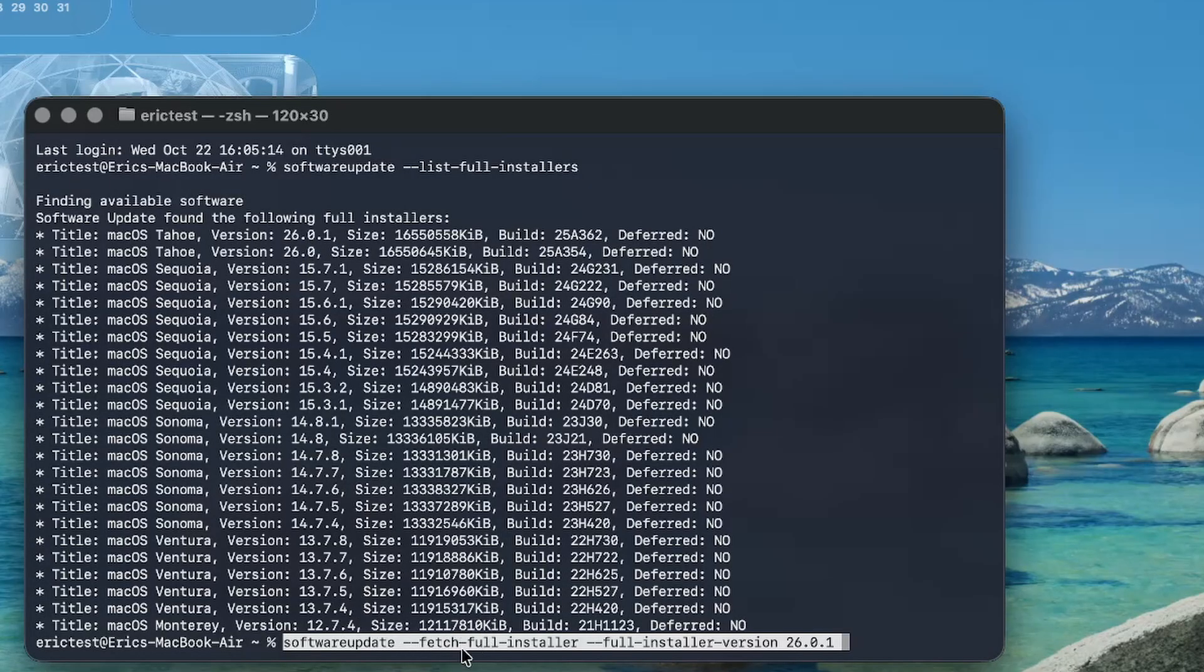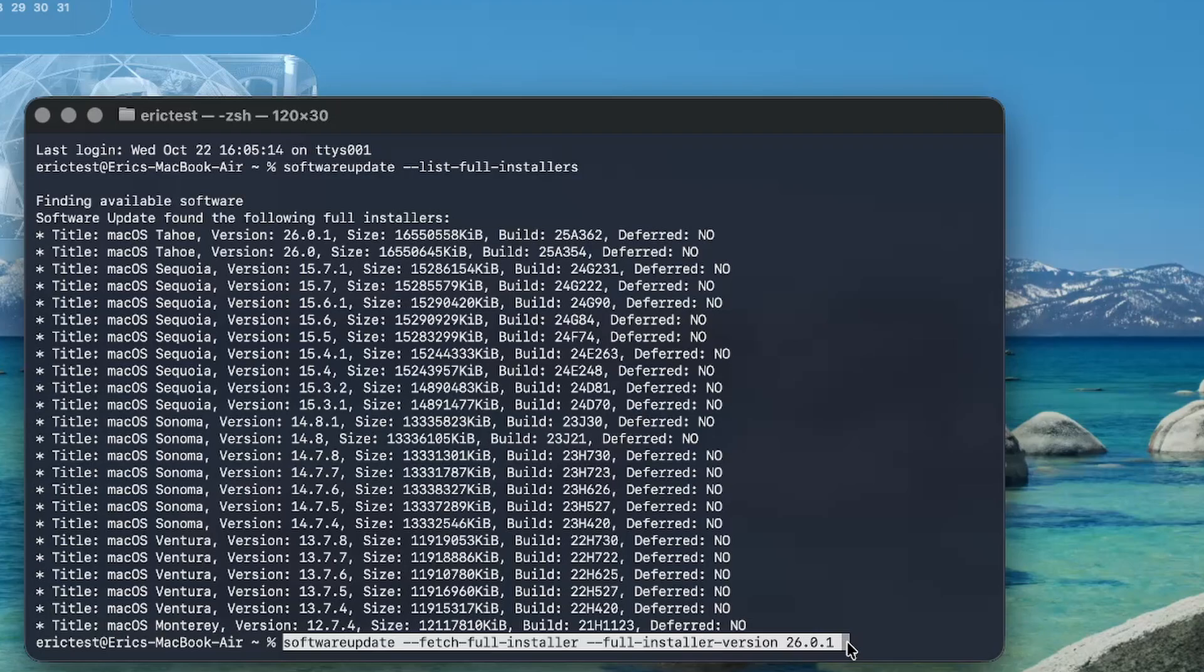It would be software update, fetch full installer, full installer version. And for this part at the very end here, you can change it to whatever that you like. So it says 26.0.1. If you wanted to get Sonoma version 14.7.5, you can do that as well.